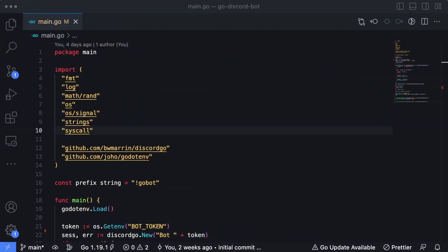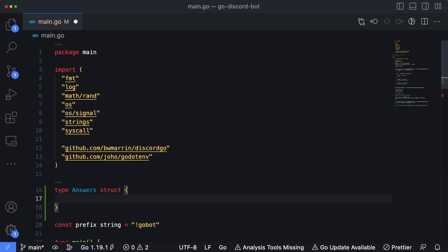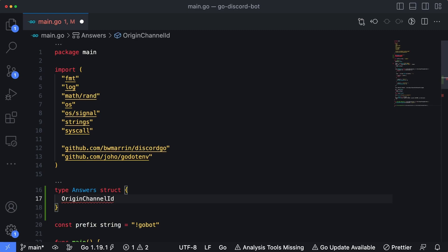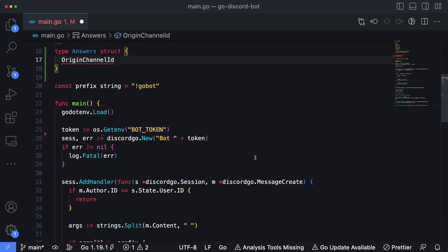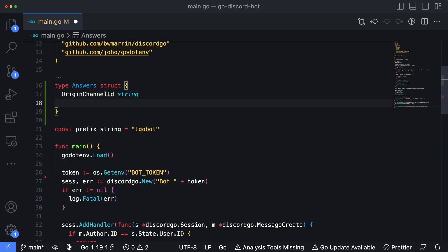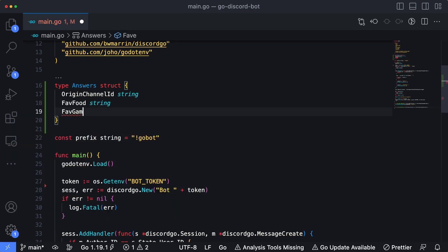Every time our bot asks a user a question, we're going to store the responses inside of a struct which is going to then be piped into a map. We'll start by creating that struct. I'll type in `type answers struct`, and it's going to have three fields. The first one is going to be `originChannelID` as a string — we want this to track the channel where questions were originally asked so responses can be sent back there. Then we'll add `favFood` as a string and `favGame` as a string for the two questions we're going to ask.